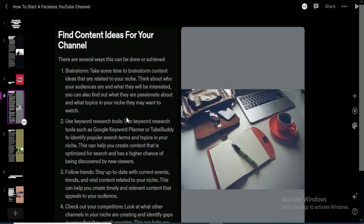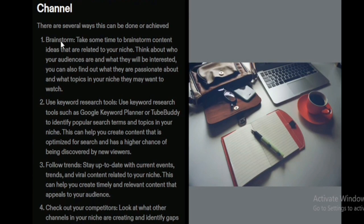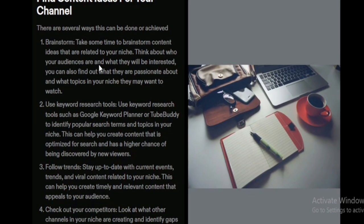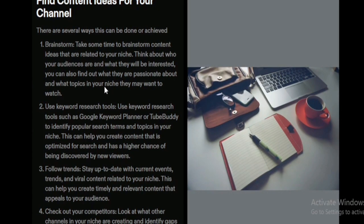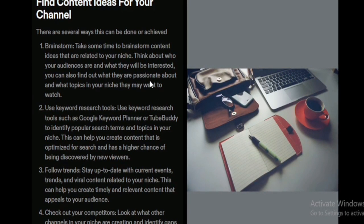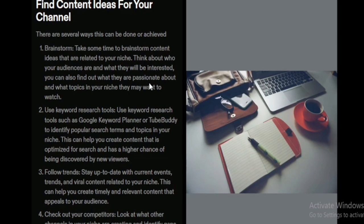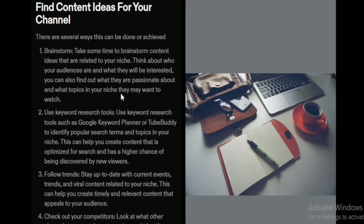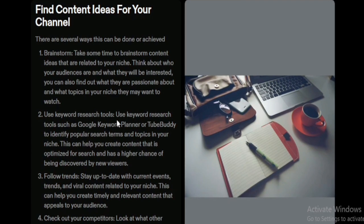Now that the channel is created, we need to find content ideas to consistently upload videos. The first approach is to brainstorm: take time to think about who your audience are, what they will be interested in, what they are passionate about, and the topics they may want to watch. If you can answer all of these, you will create content that appeals more to your audience.